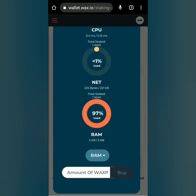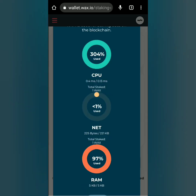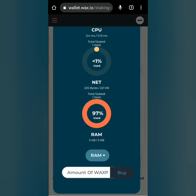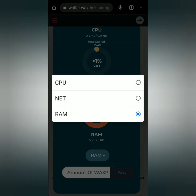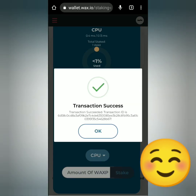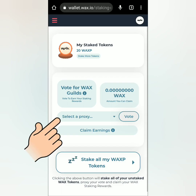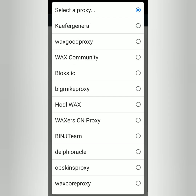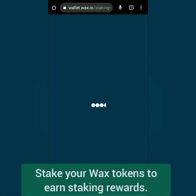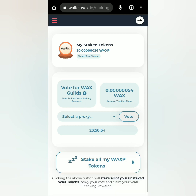Now I have around 320 WAX tokens. I'll stake some WAX to earn more WAX. Select CPU or NET, enter the WAX amount to stake — I'll stake 20 WAX tokens. To claim your earnings, you have to vote for WAX guilds. Just select a proxy here, then vote.